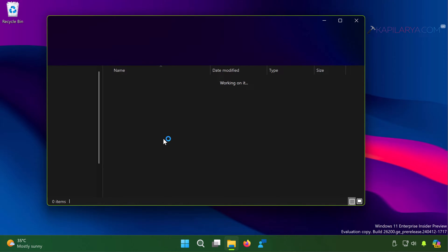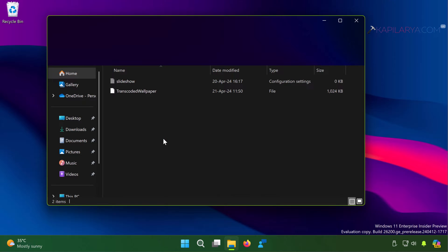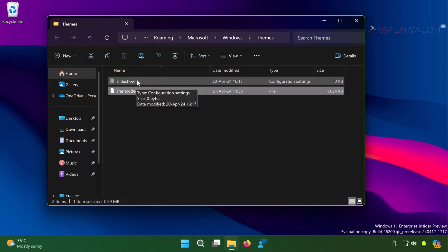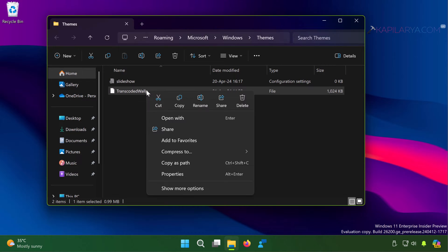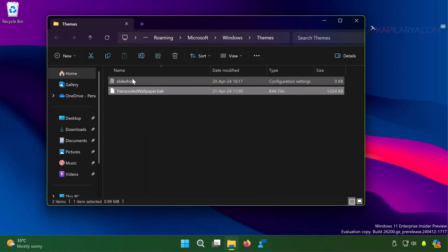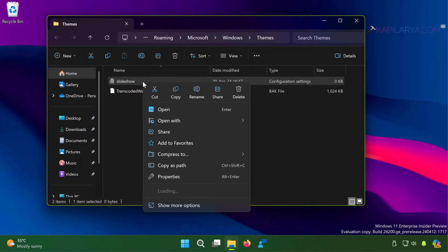In the Themes folder you have two things. First is the TranscodedWallpaper file — you have to rename this file to TranscodedWallpaper.bak. Second is the slideshow file, which is the configuration settings file — just double-click on it to open it with Notepad.